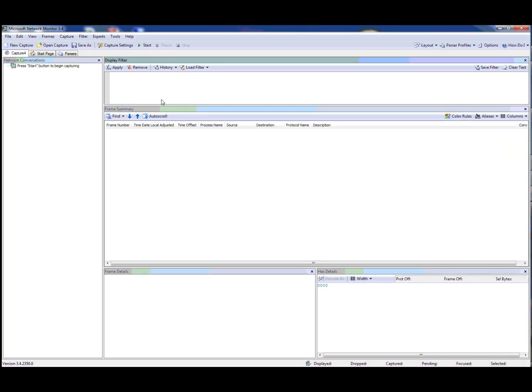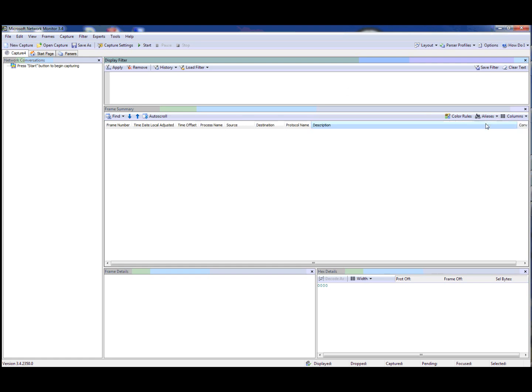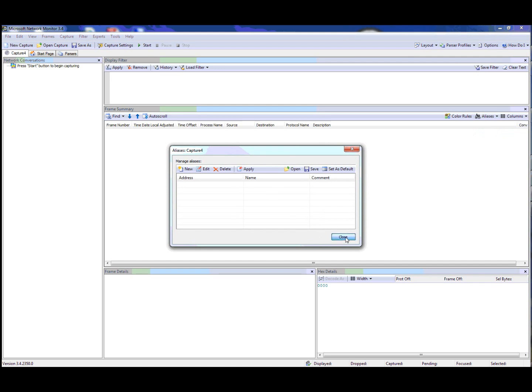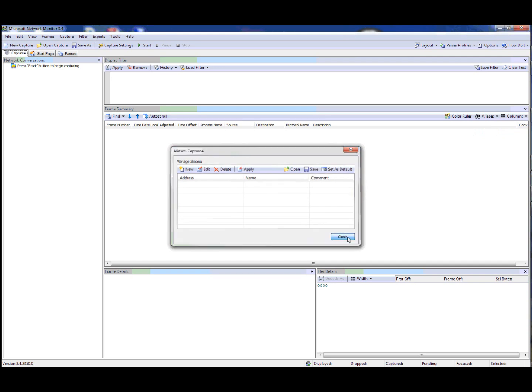What we've done is moved some of these things to the toolbars. So the alias command has moved into the frame summary toolbar, and you can now apply aliases, manage them, and so on using this button.